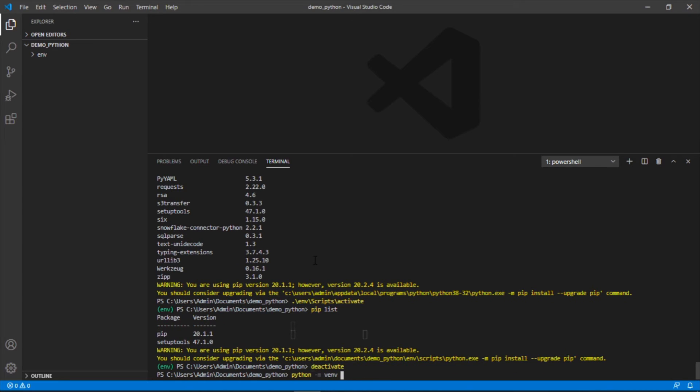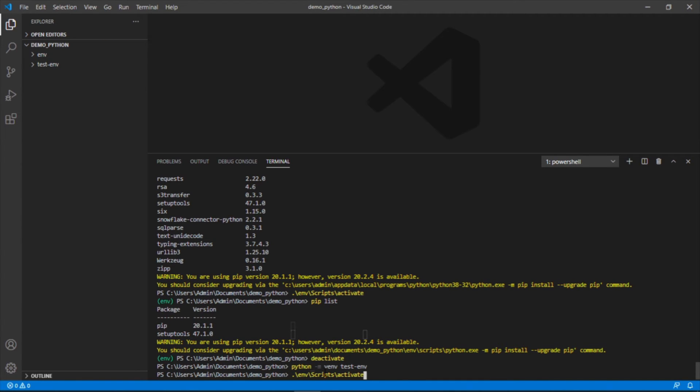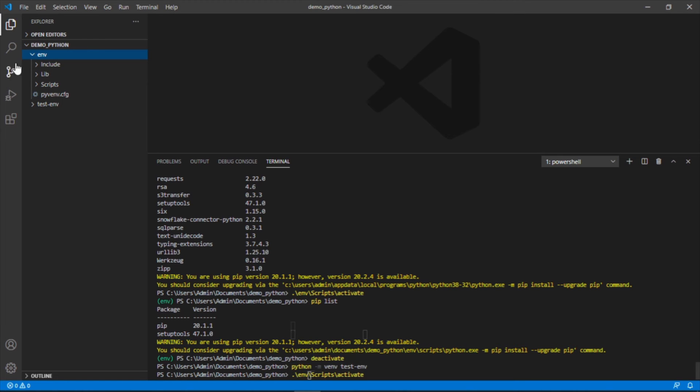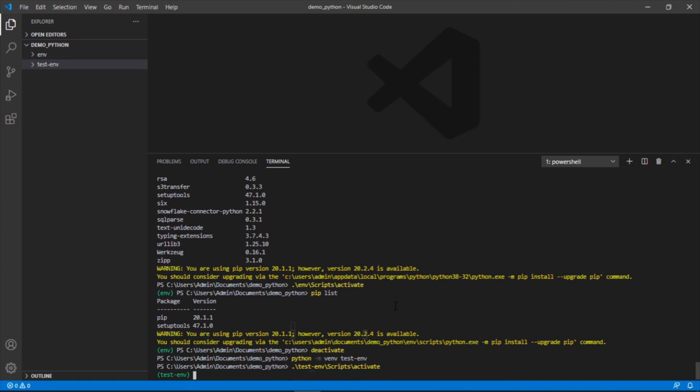Instead of calling it ENV, we'll call it test ENV, just to show you the difference. And we should see here, now there's another one. If we want to go into that specific environment, instead of following this path which is going to take us to this environment's script activate, we want to go to this one. That means we would change this to test ENV. And there we go, we're in here.